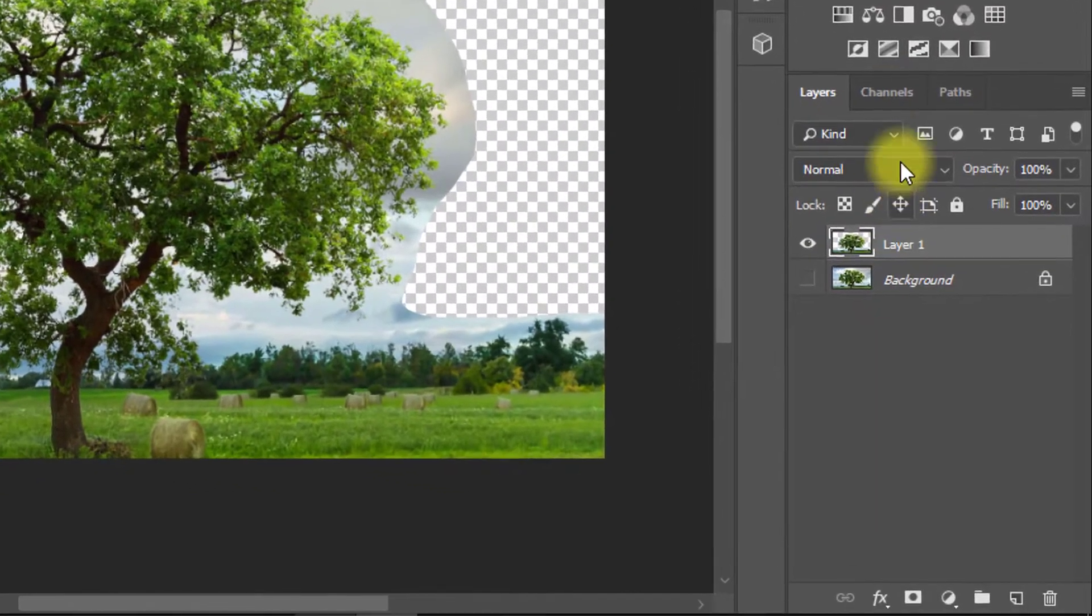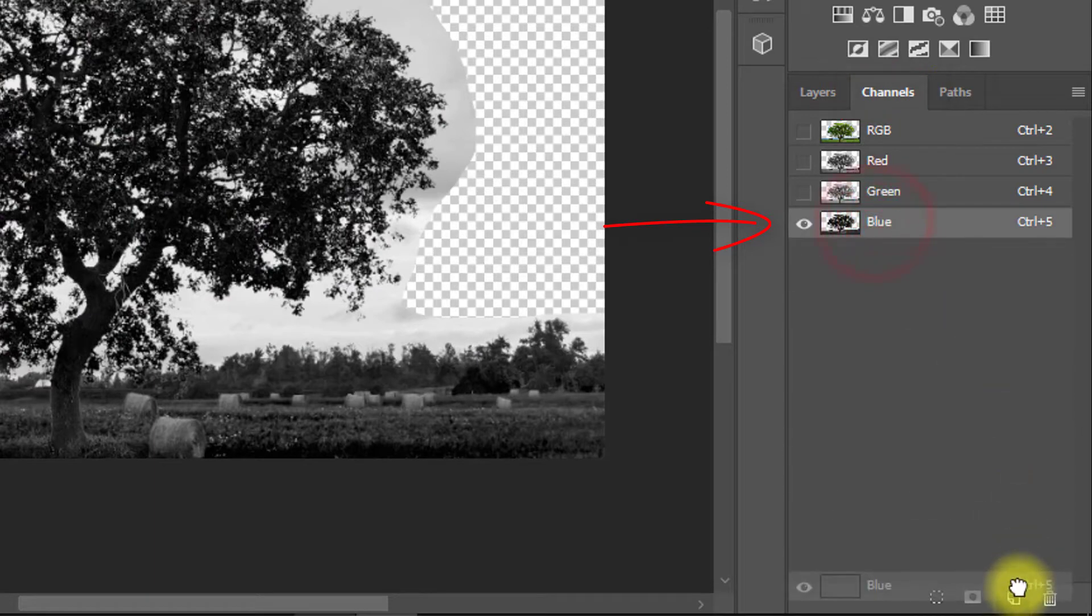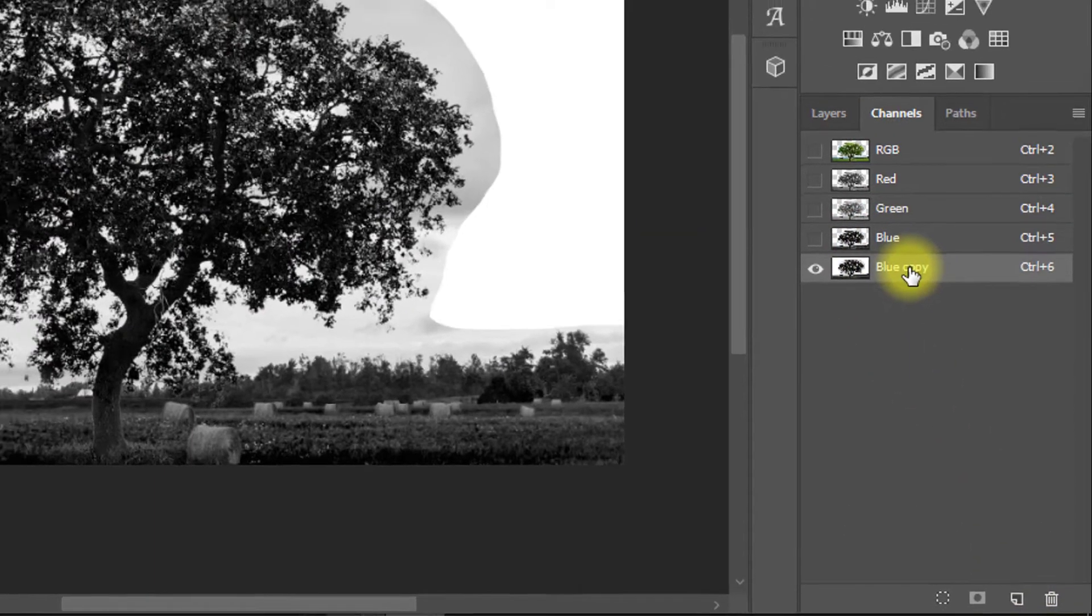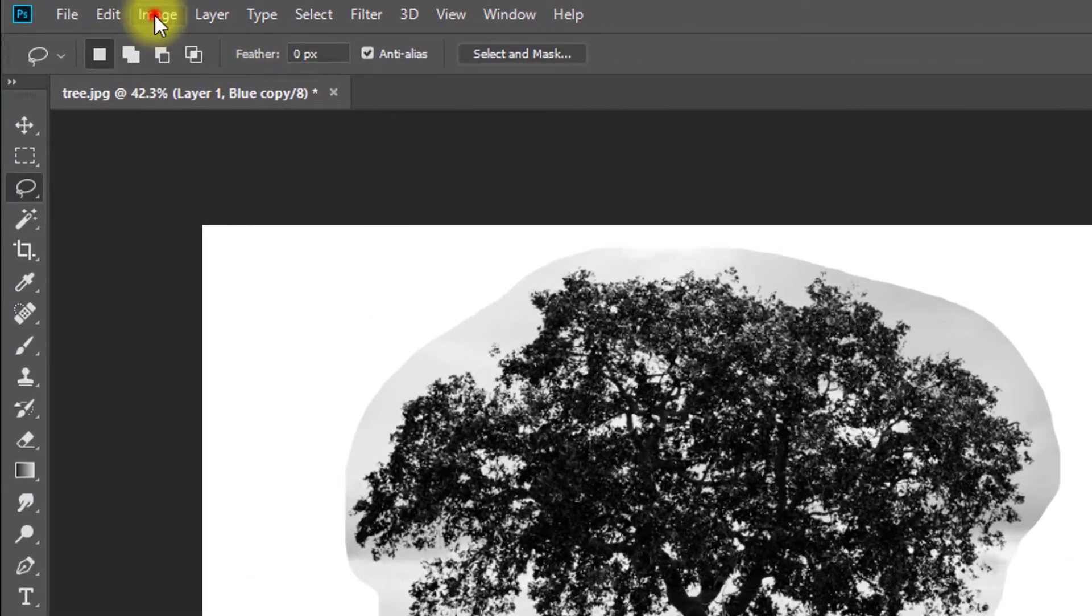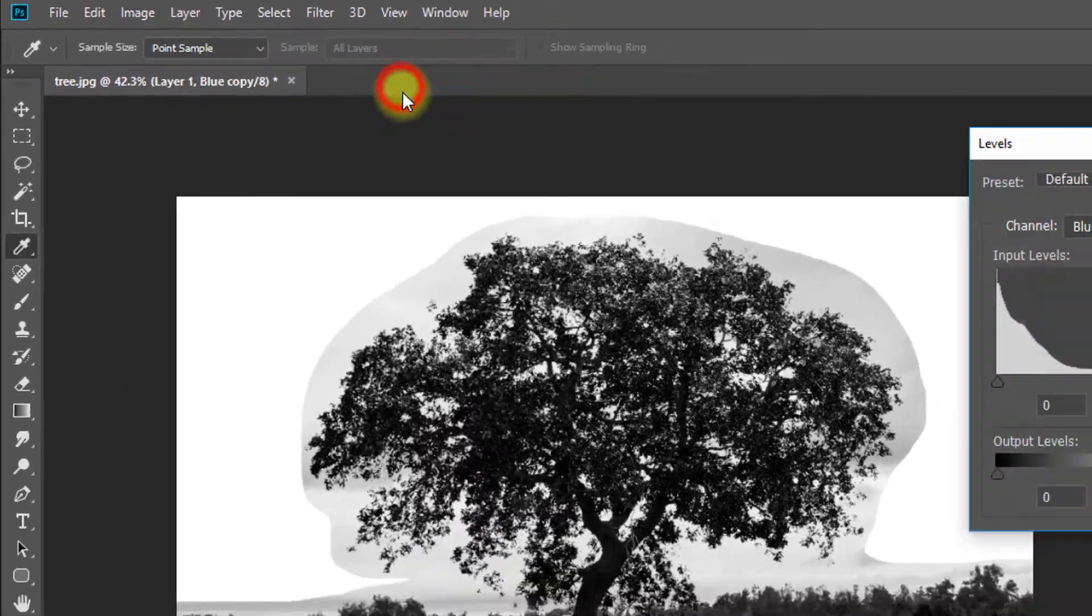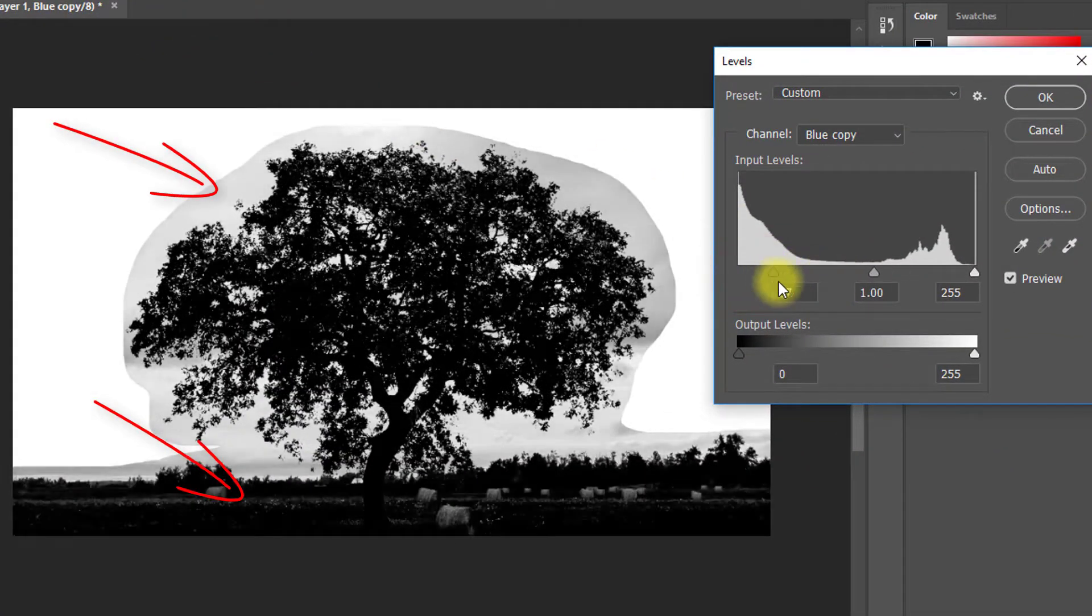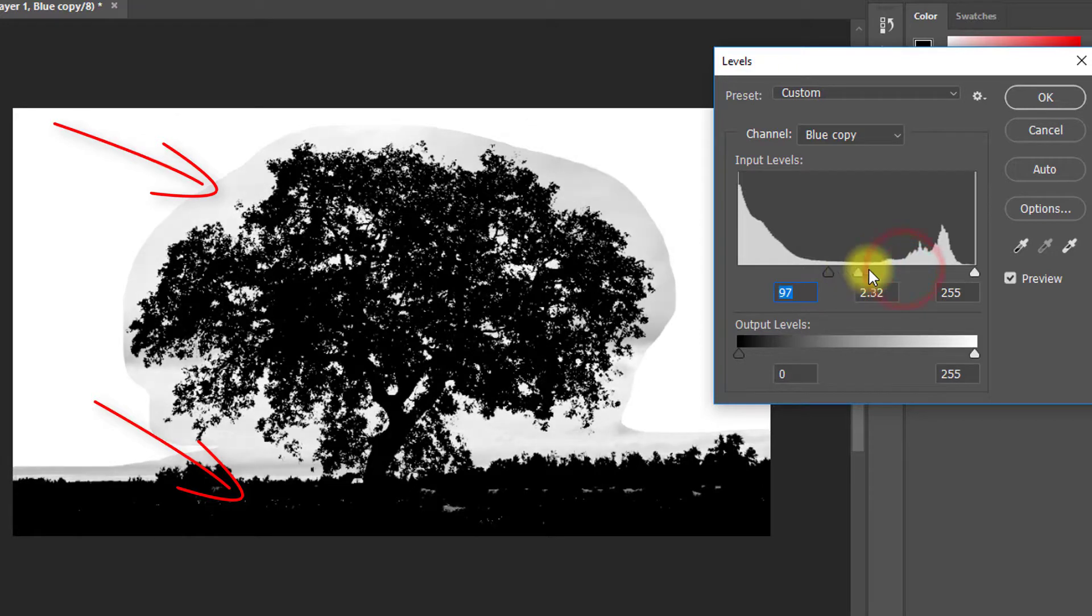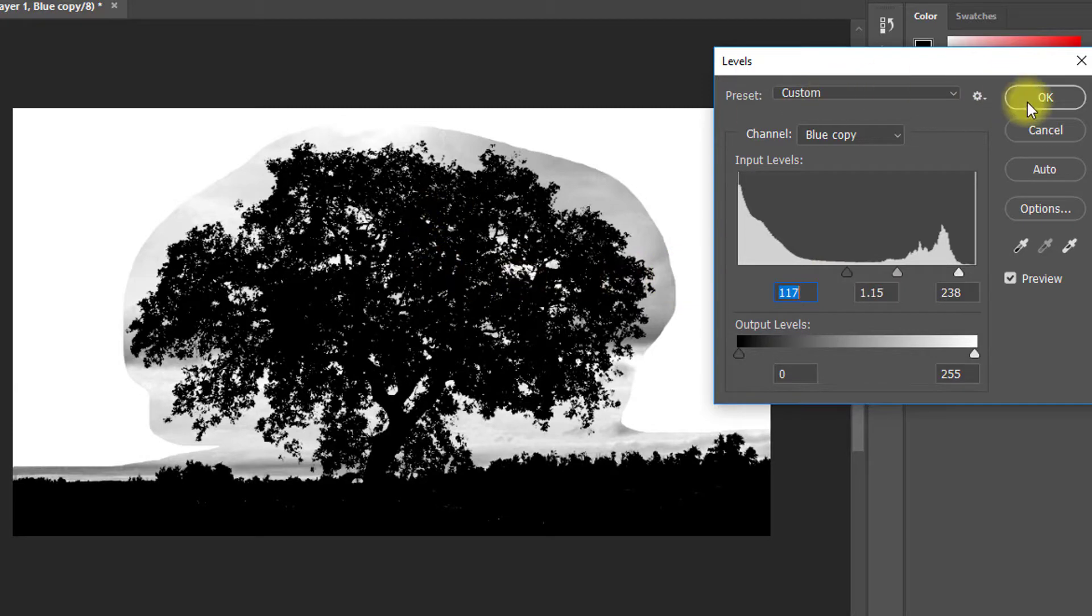Now go to channel and click on blue channel. Copy this blue channel. Select the blue copy channel, then go to image, then adjustment, then levels. Here increase and decrease the levels and see the output. When the tree is perfectly black, click OK.